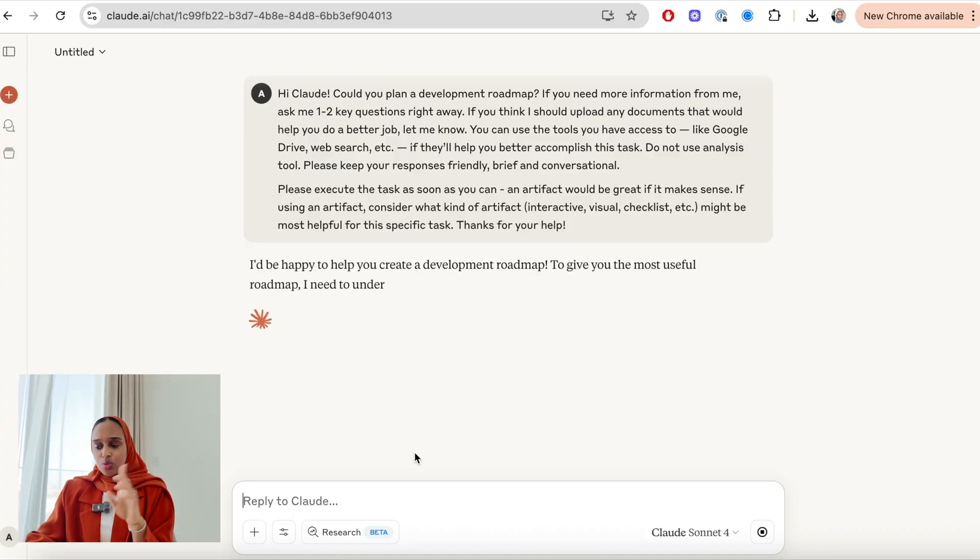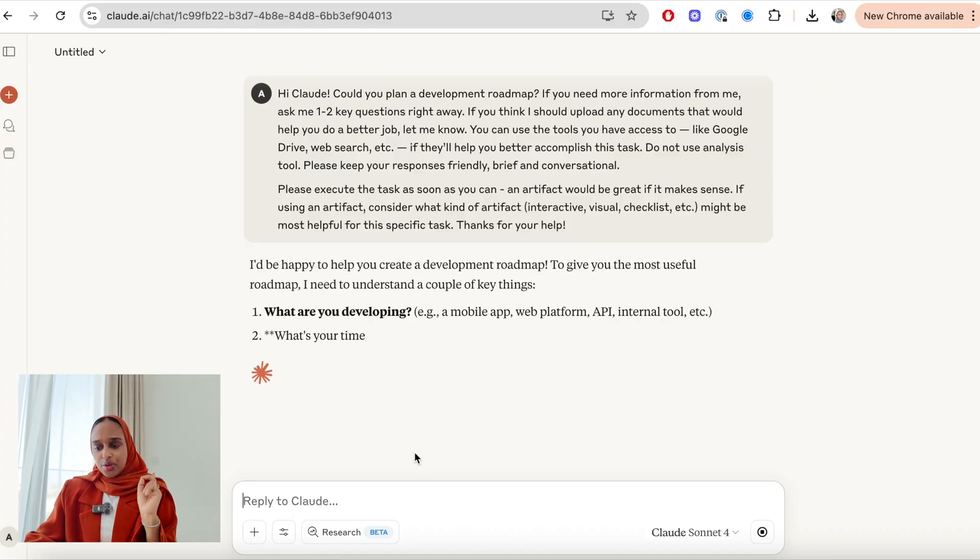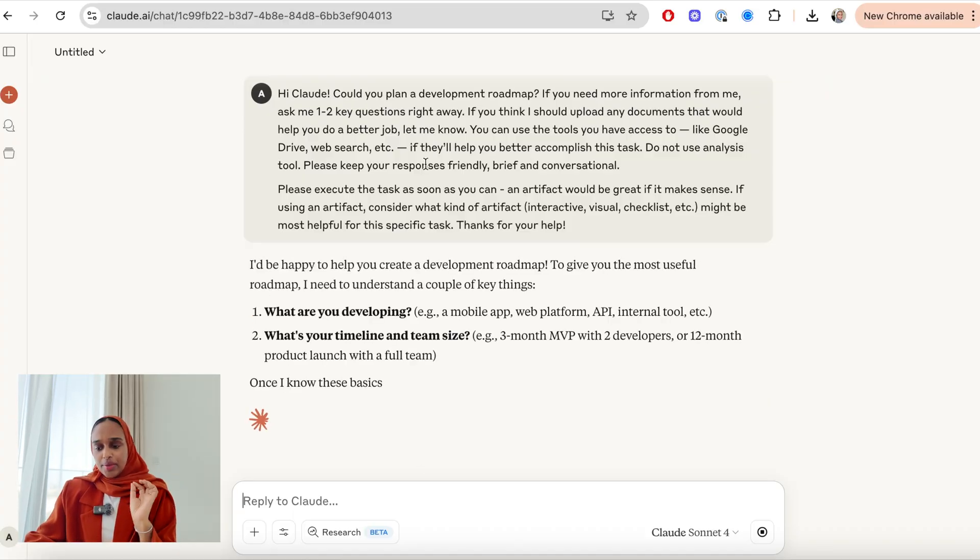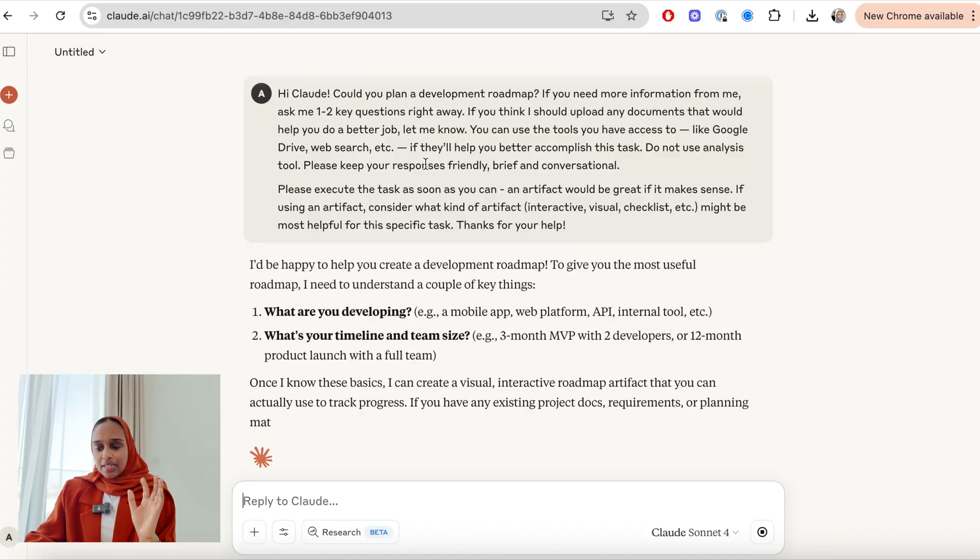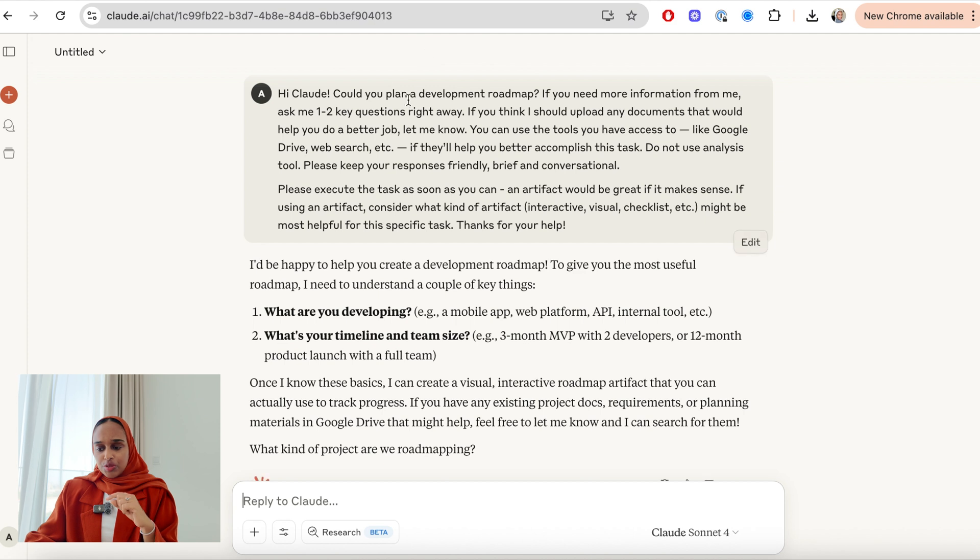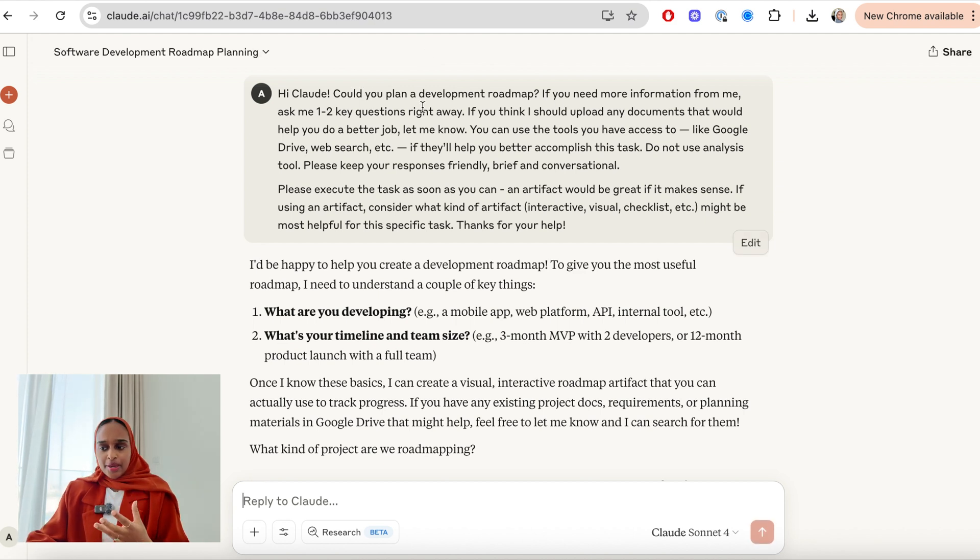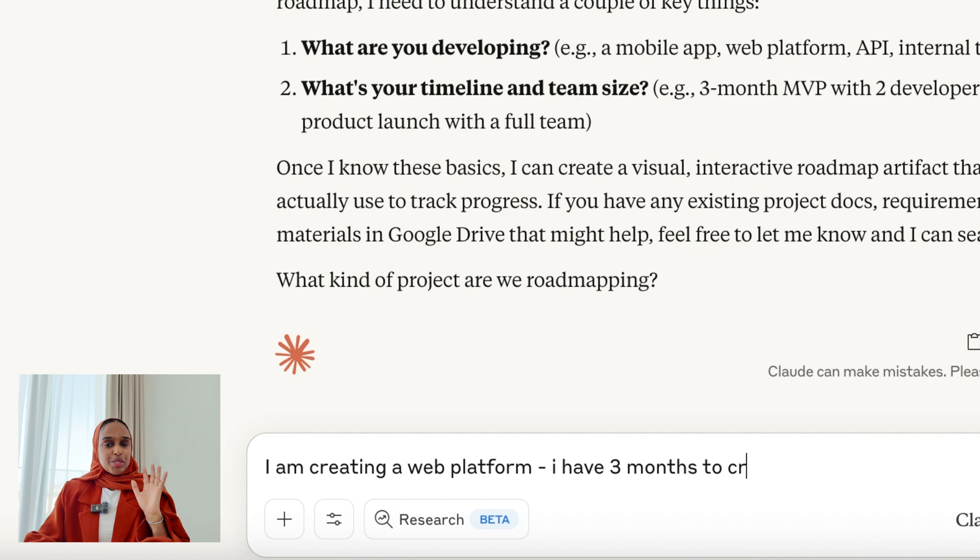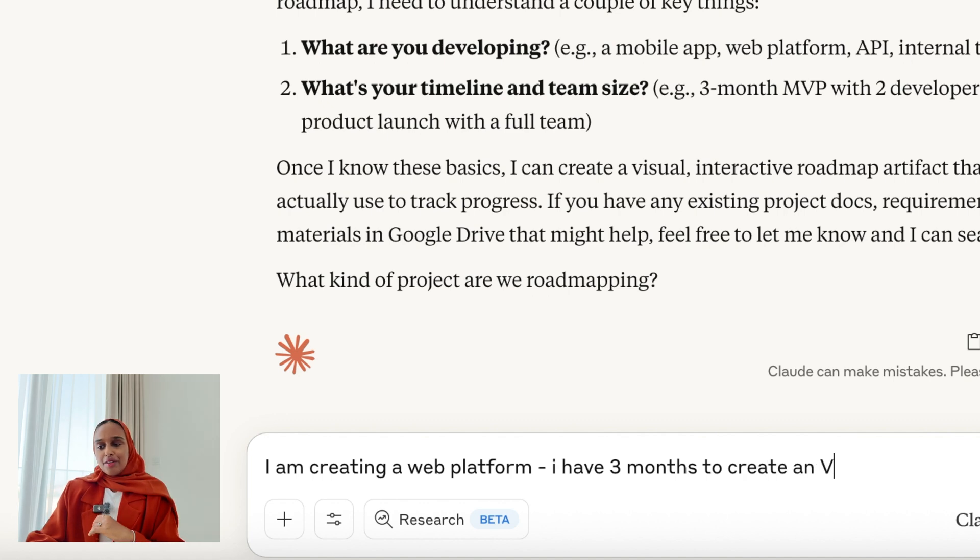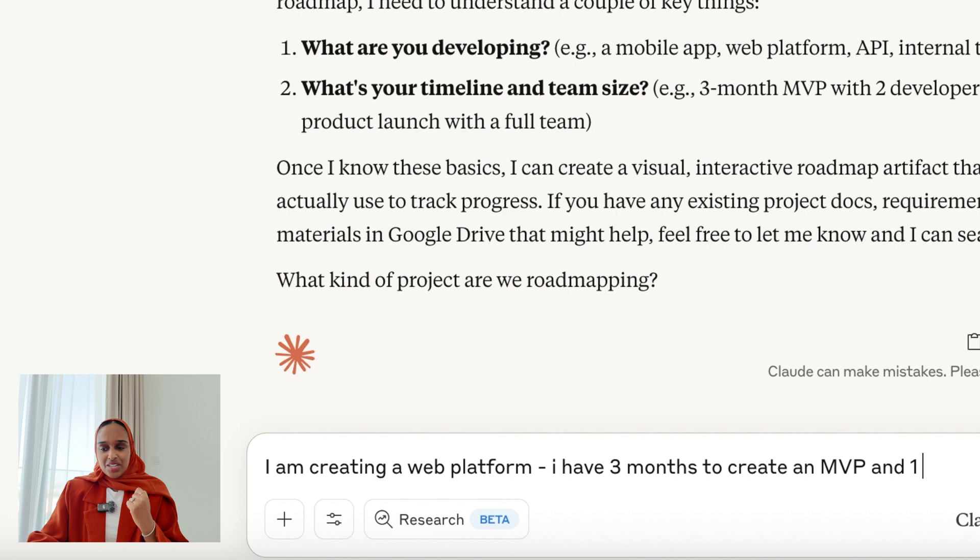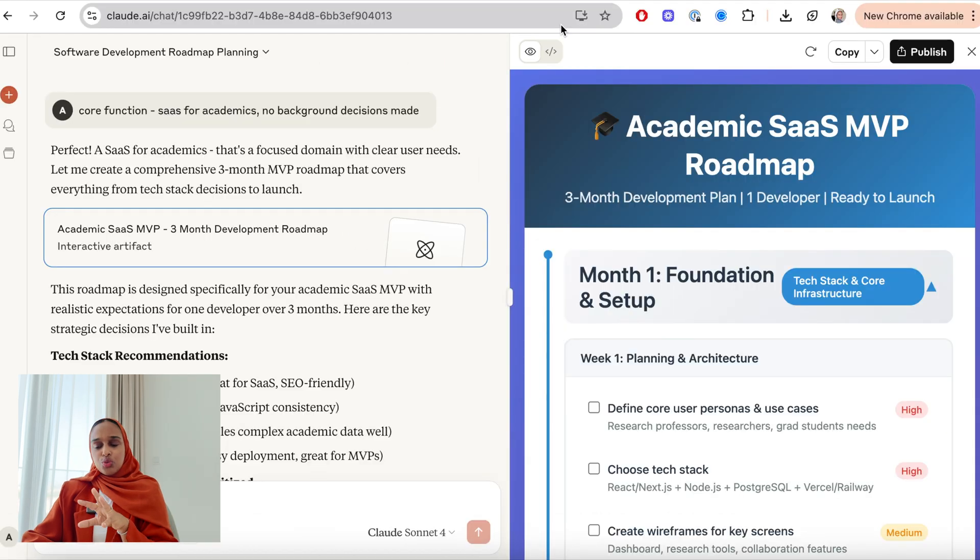Let's try Claude Code. So here I can go to code. I'm going to say, plan a development roadmap. It needs to know the ground truth, which is essentially background information. So I'm saying that I'm creating a web platform. I have three months to create an MVP, and I have one developer.